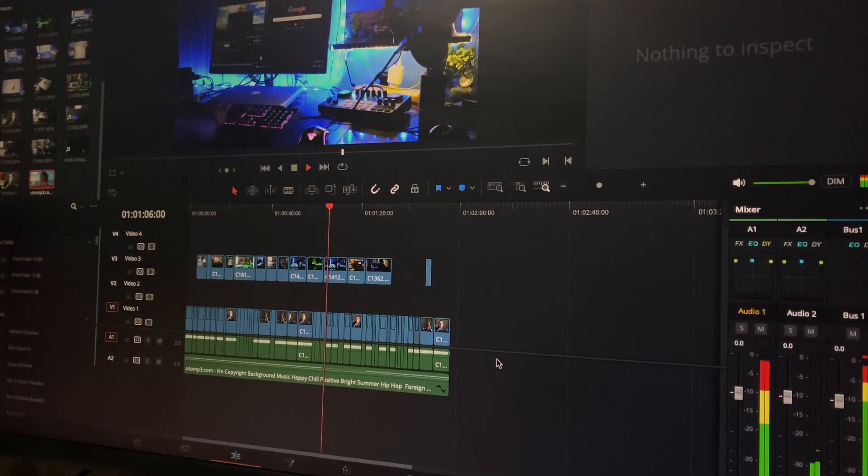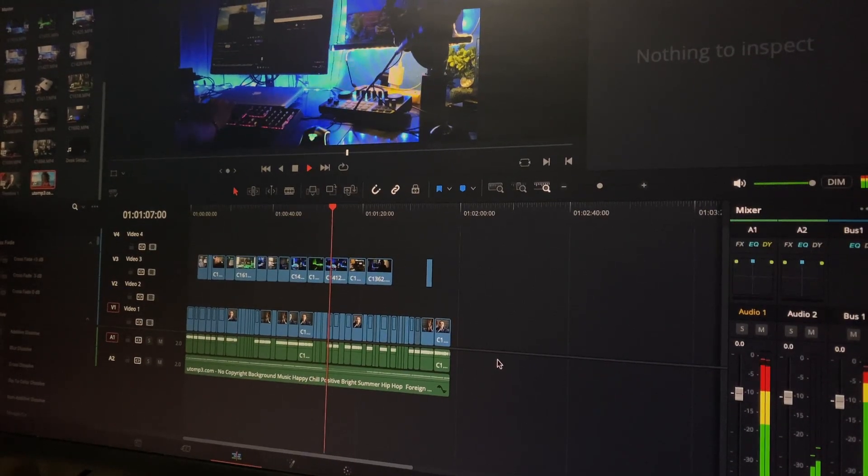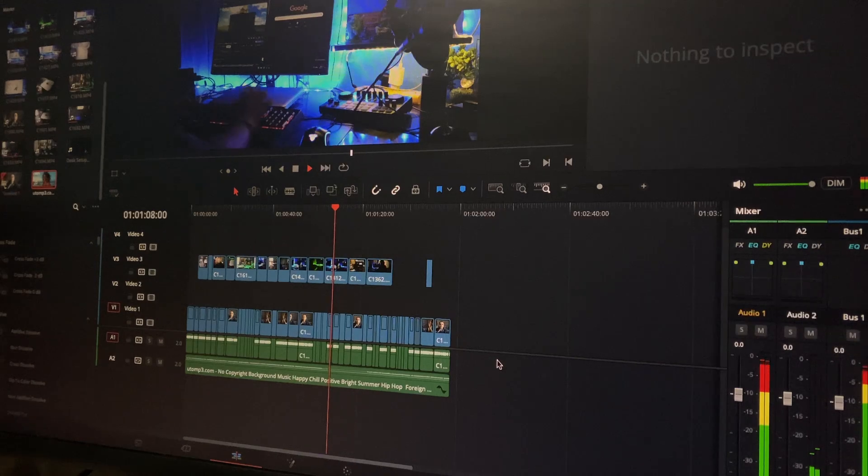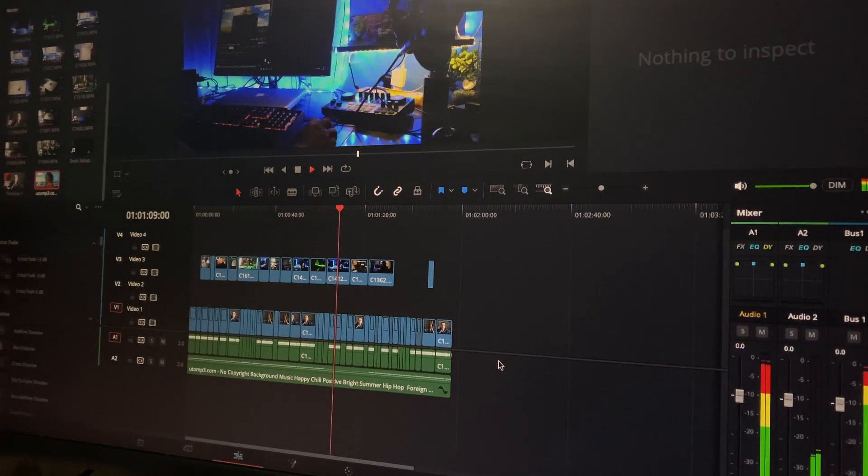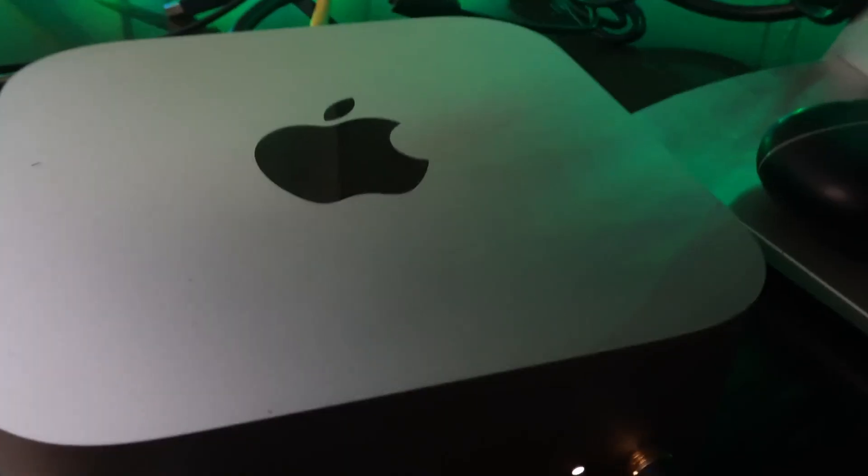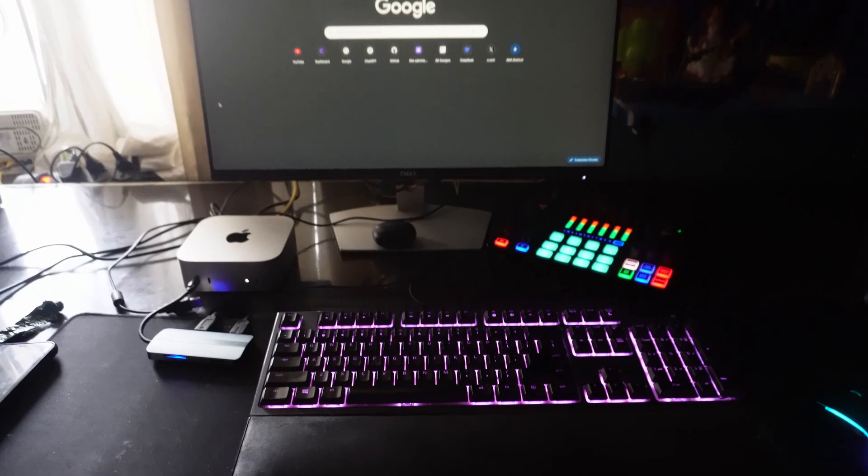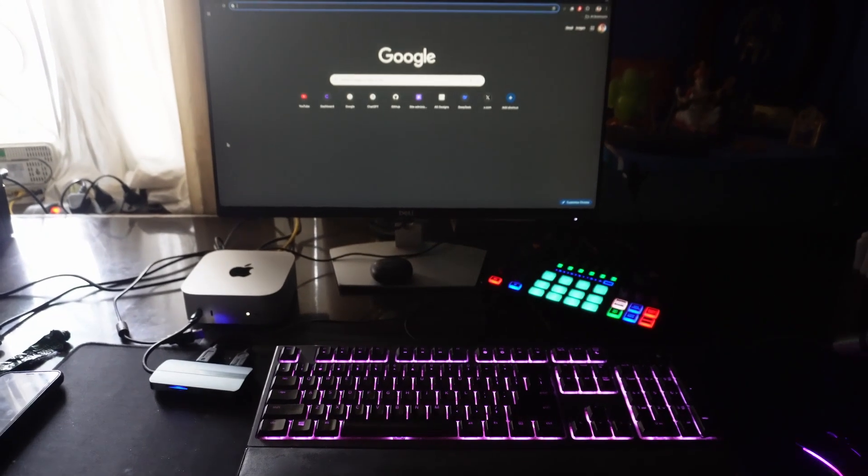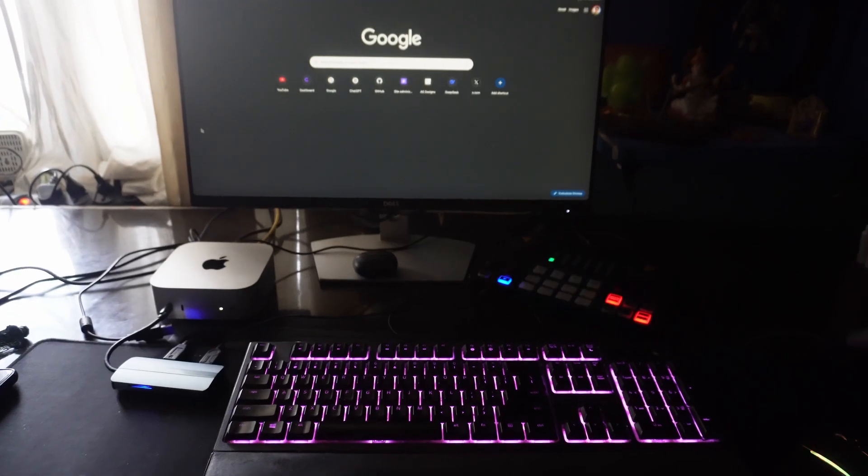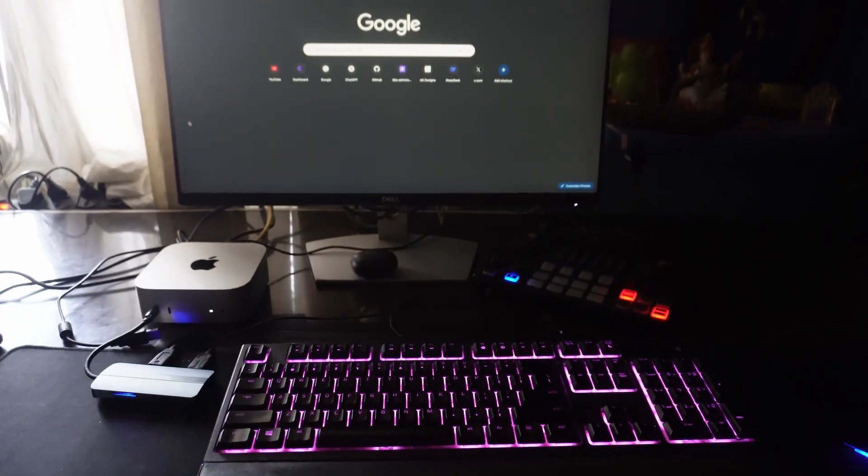I didn't really know that this machine was this much capable compared to my gaming laptop. So let's discuss why you should use or buy an M4 Mac Mini if you are a content creator.